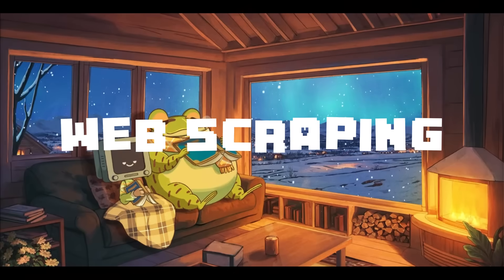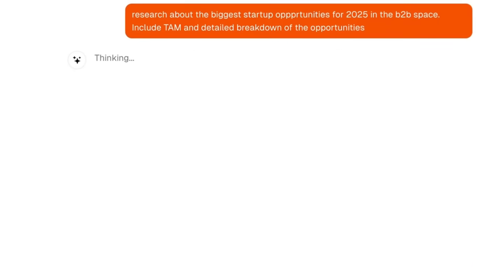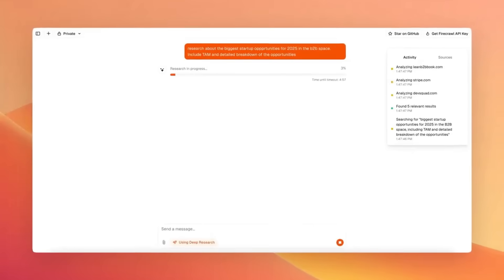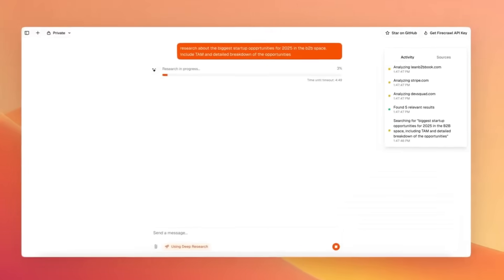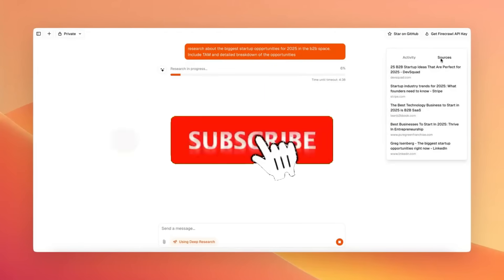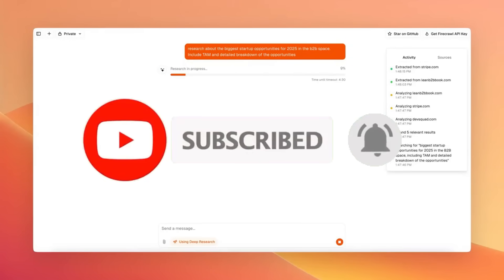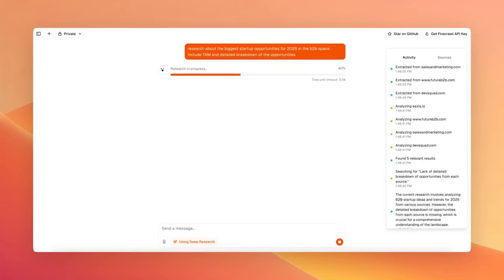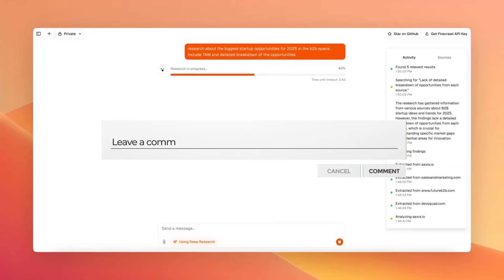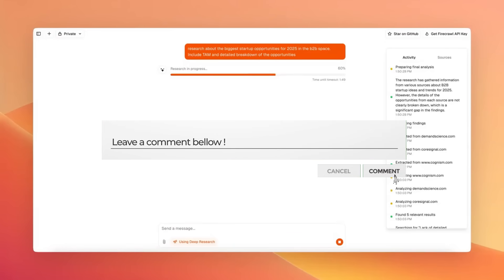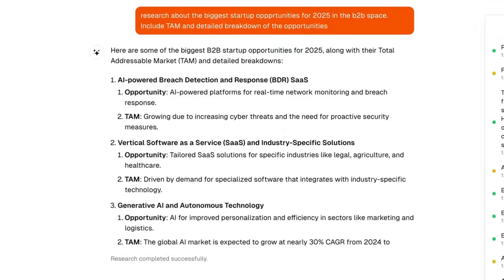The idea of web scraping is quite popular as it can easily help anyone extract valuable data from websites for tasks like market research, AI training, or even competitive analysis. There are so many different possibilities, and this is why today I will showcase how you can easily automate data extraction and data collection powered by AI, which will save you so much more time and enable large-scale insights from the data you extract with the web scraper.